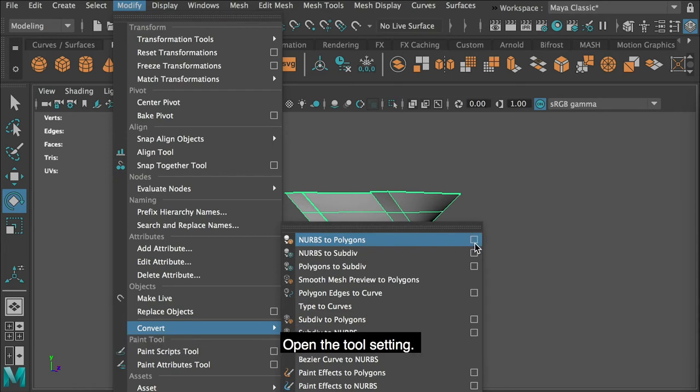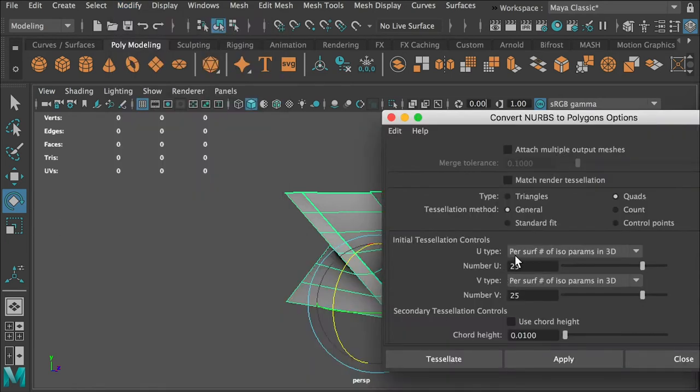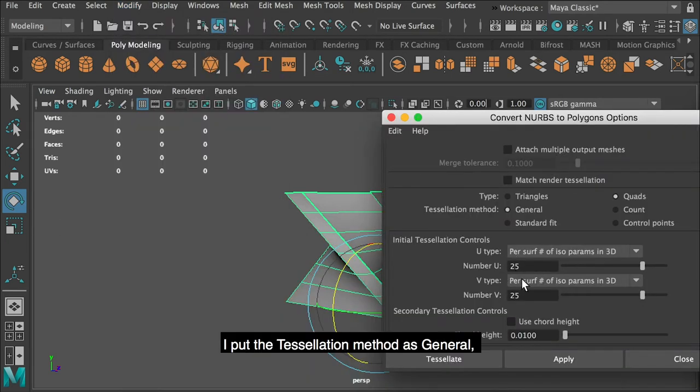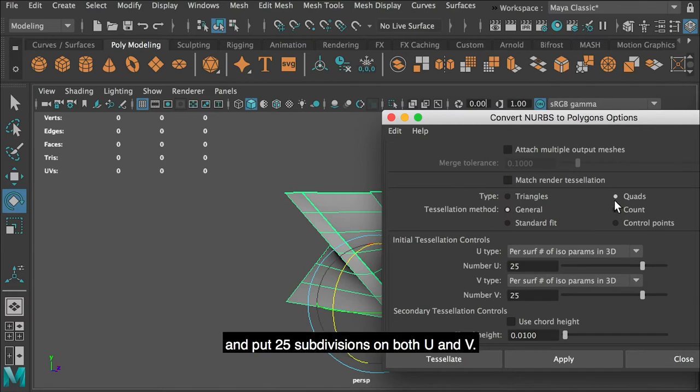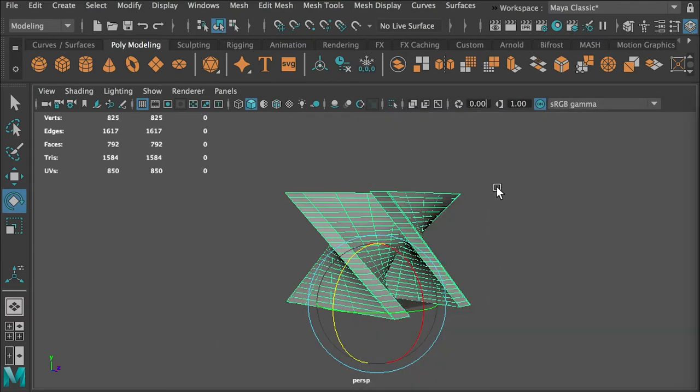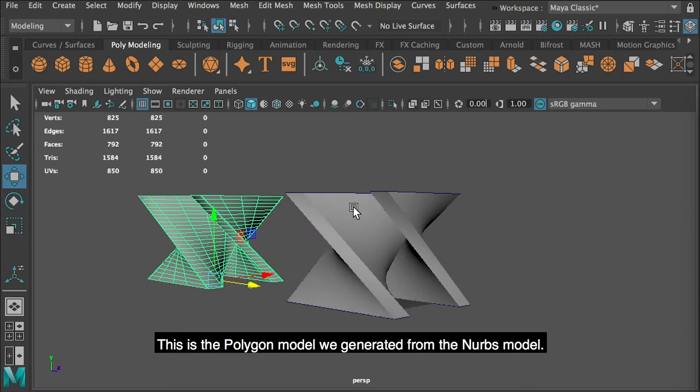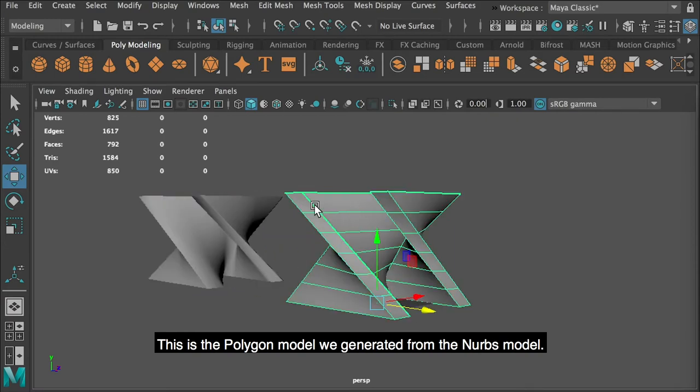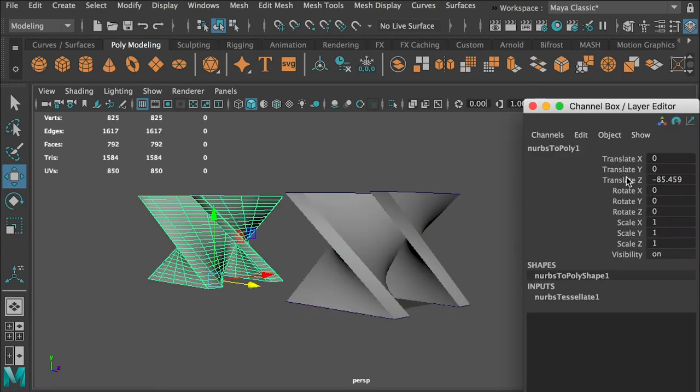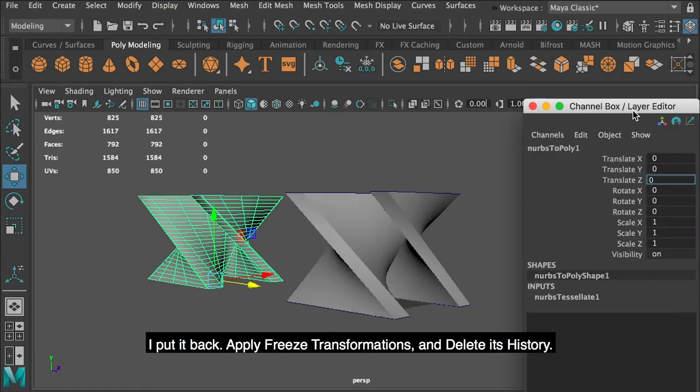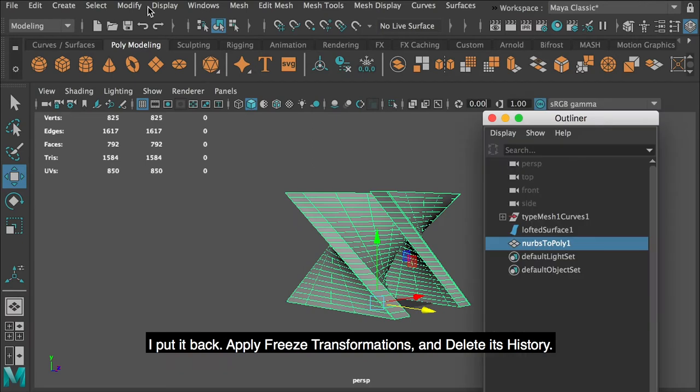Open the tool setting. I put the tessellation method as general, and put 25 subdivisions on both U and V. This is the polygon model we generated from the NURBS model.